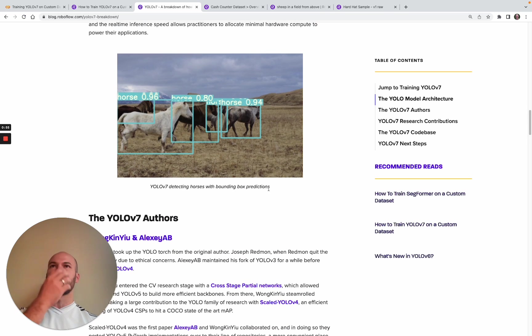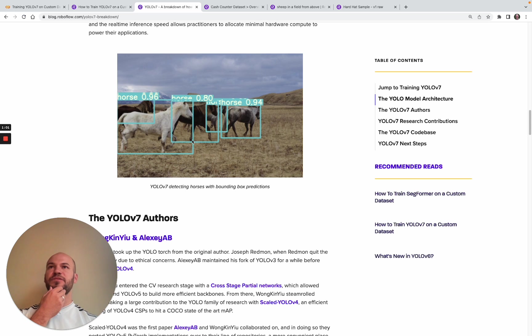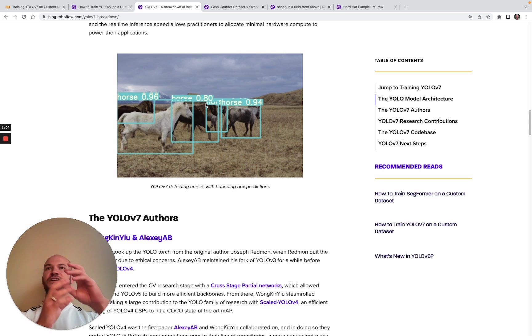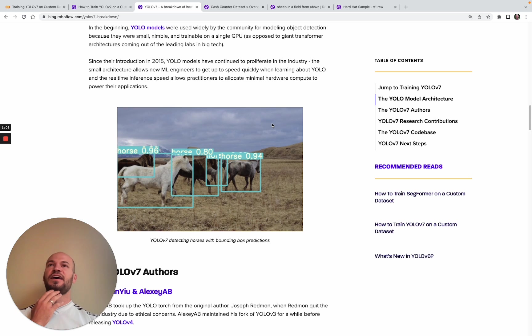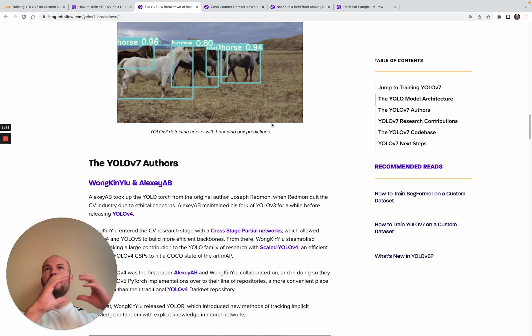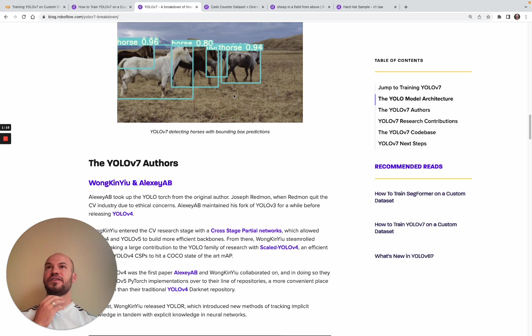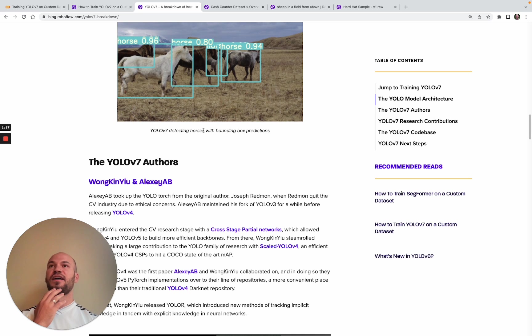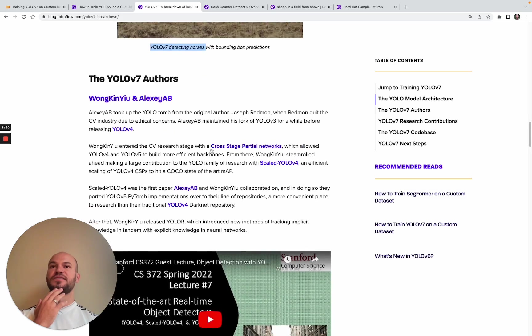Here we can see an example of what YOLO v7 is primarily used to do, which is to detect objects in images. You can see bounding boxes with associated confidences that YOLO v7 is detecting horses in these images. For your use case, you can think about what sort of task you want to model and what objects you want to be detected in your images.